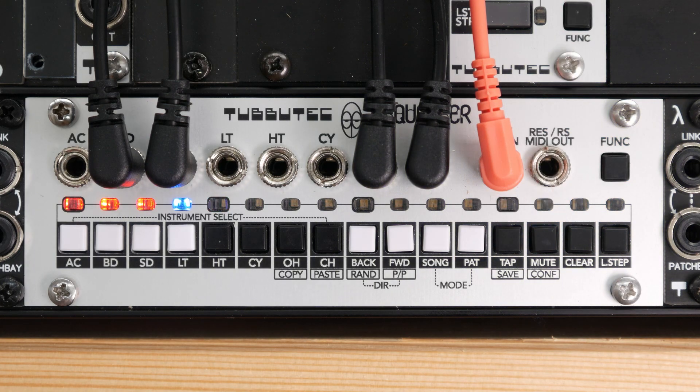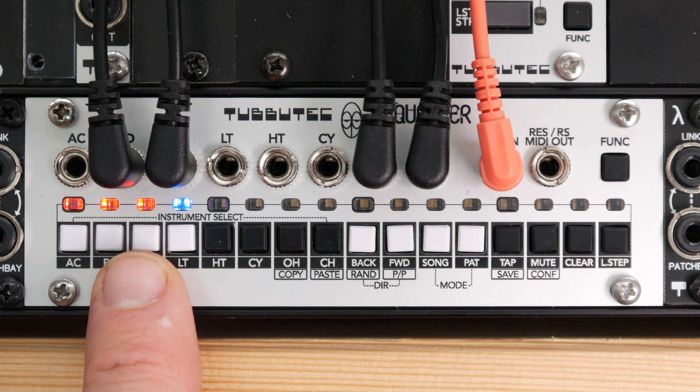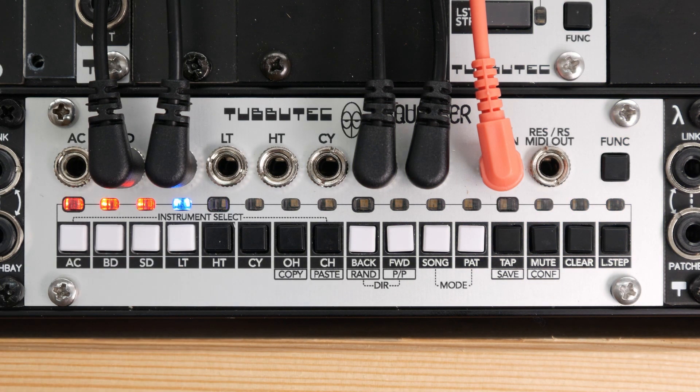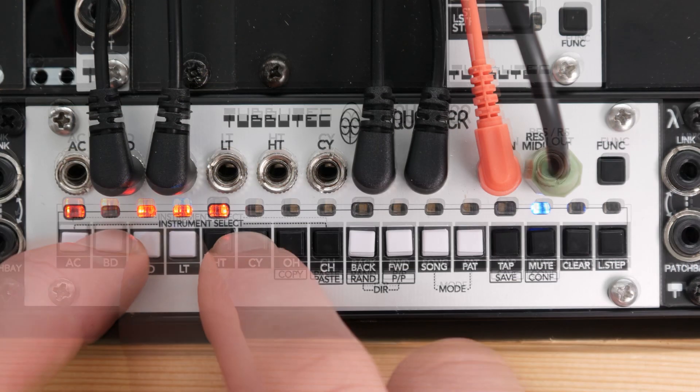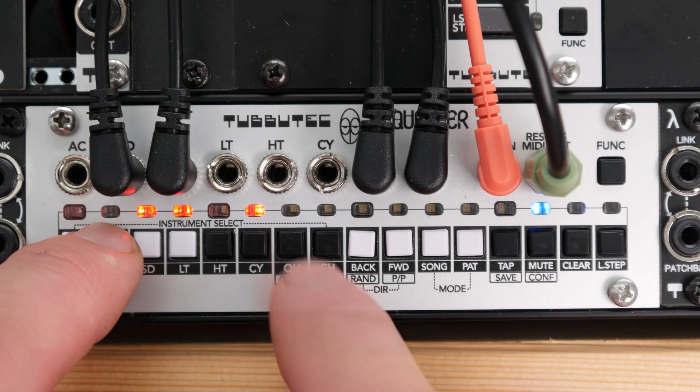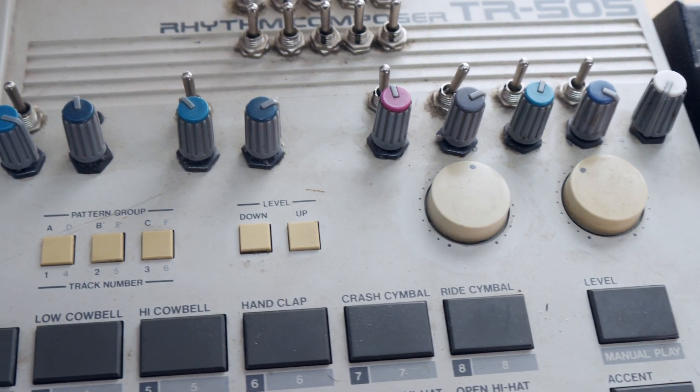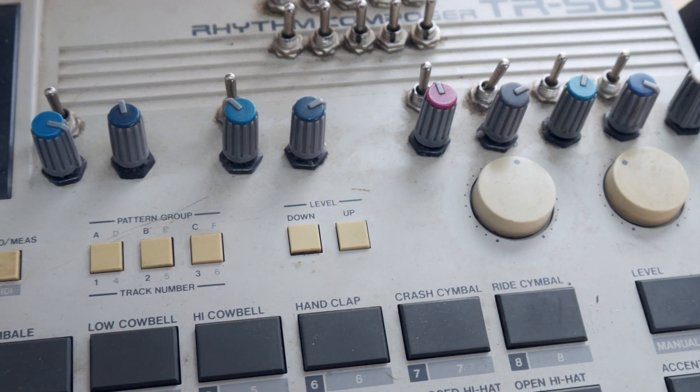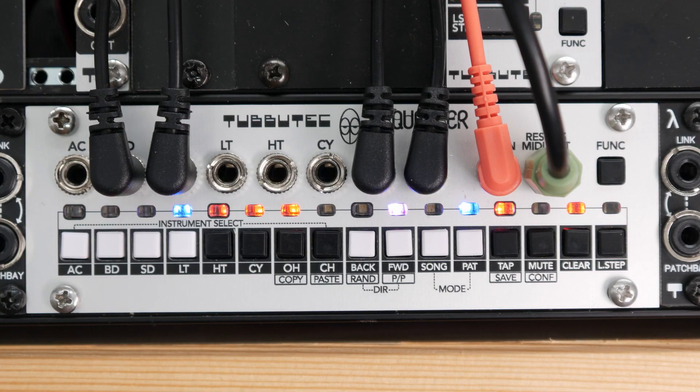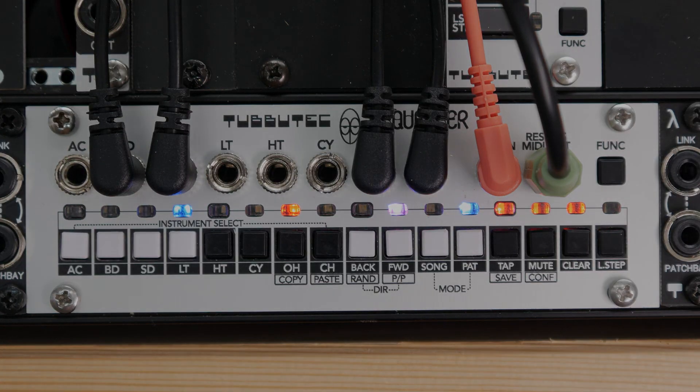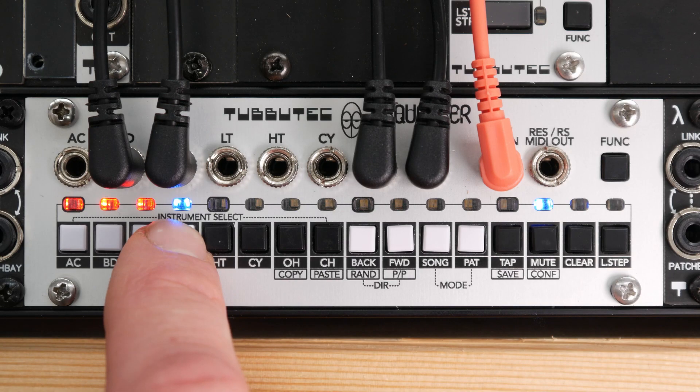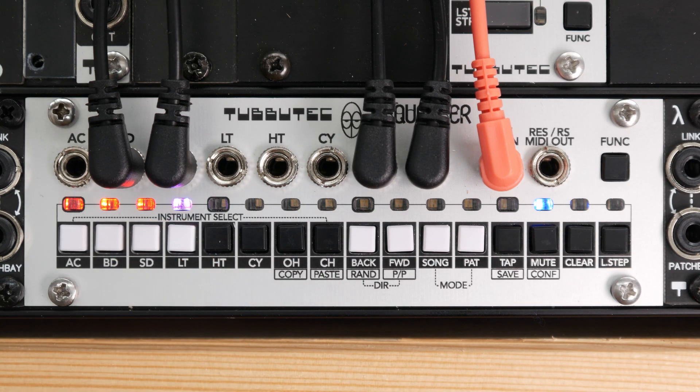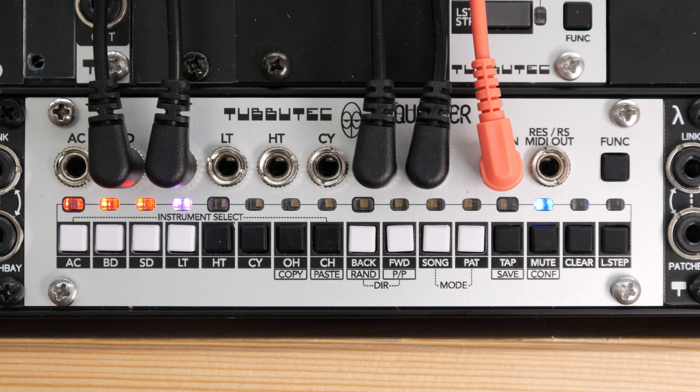In MIDI I.O. mode, sequencer is clocked and started via MIDI and also outputs MIDI at the MIDI output. Finally, clock MIDI mode is a hybrid. Here, sequencer is clocked with an analog clock but outputs MIDI.